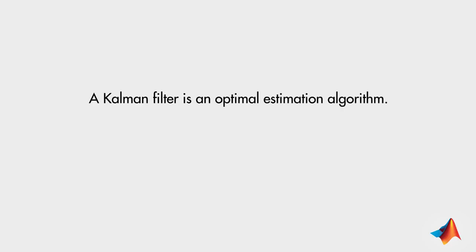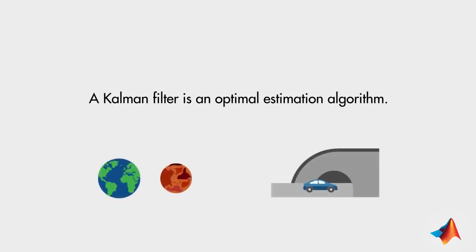Today, we'll discuss two examples that demonstrate common uses of Kalman filters. In the first example, we'll see how a Kalman filter can be used to estimate a system state when it cannot be measured directly.